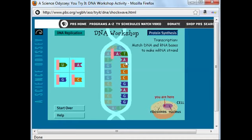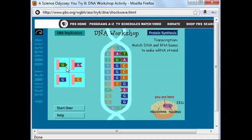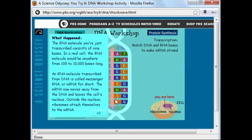A goes with T, so if I have an A here, I don't need a T — I need a U. I'll complete the rest of my sequence here. We can see that I've transcribed my RNA molecule. In a real cell, the RNA molecule could be anywhere from 100 to 10,000 bases long.